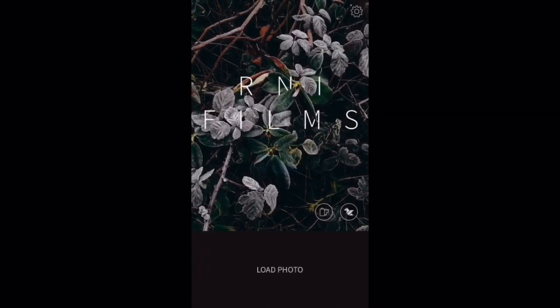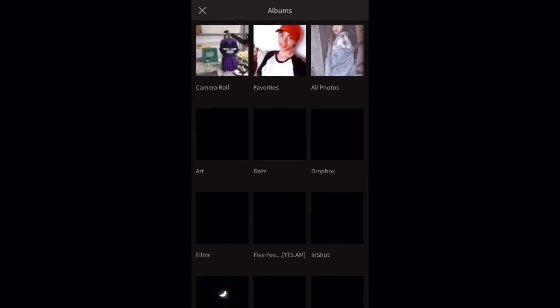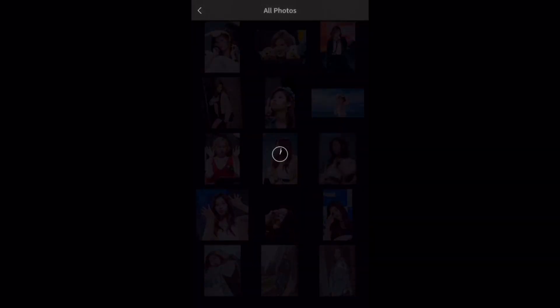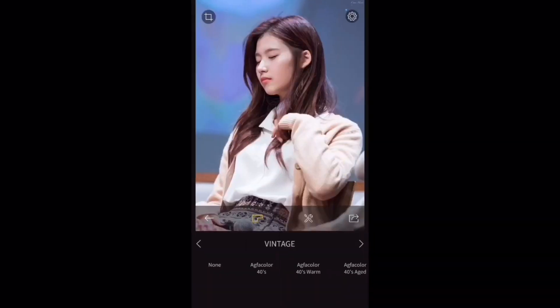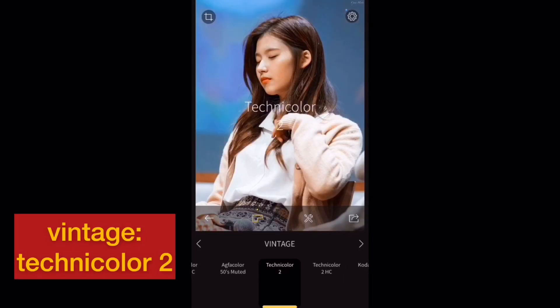Open your R&I Films application. Then you're going to choose a photo that deserves that vintage look. After that, we're going to pick the Technicolor 2 Vintage Filter.